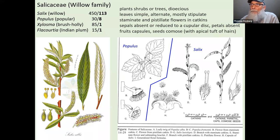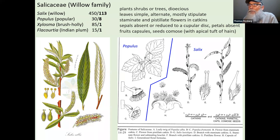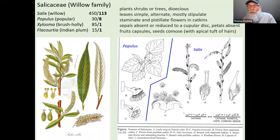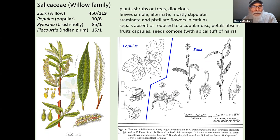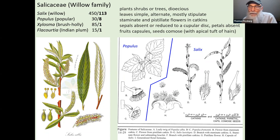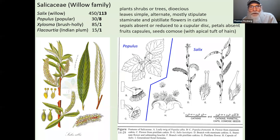Xylosma and Flacourtia are quite different from Salix and Populus in a couple of ways. First, Salix and Populus are dioecious — they are woody plants, either shrubs or trees, and dioecious means the flowers are unisexual, with only male flowers or only female flowers, always found on different individuals. Those other two more obscure genera are not dioecious. Xylosma has one species in North America native to Texas along the Gulf Coast, and another non-native species occurs in Florida.